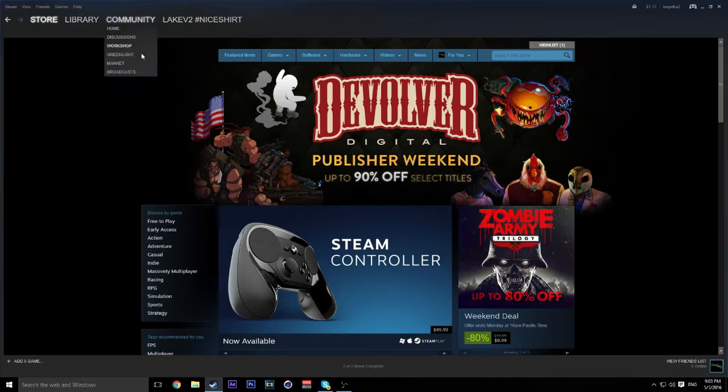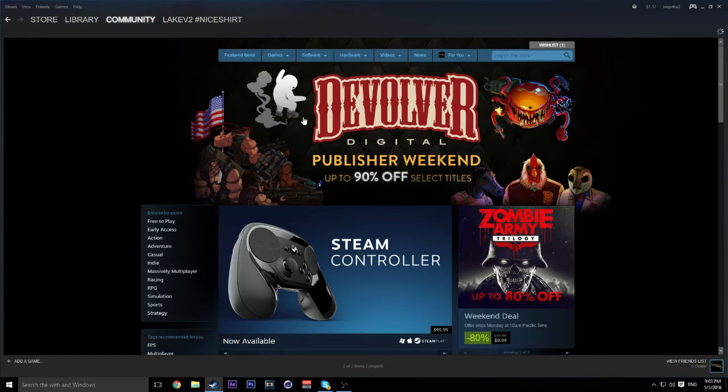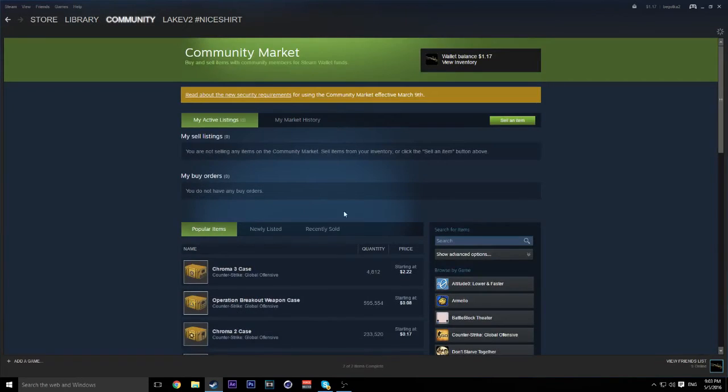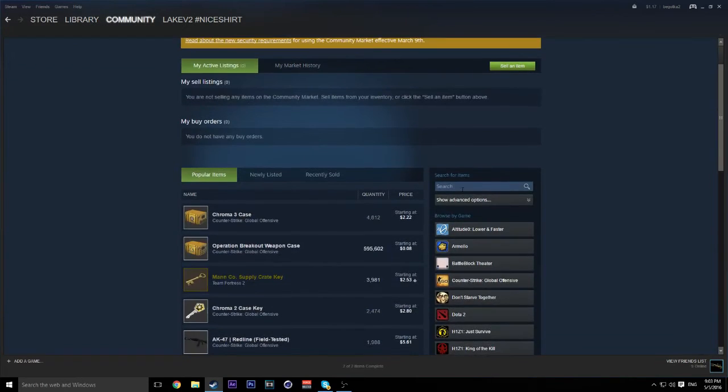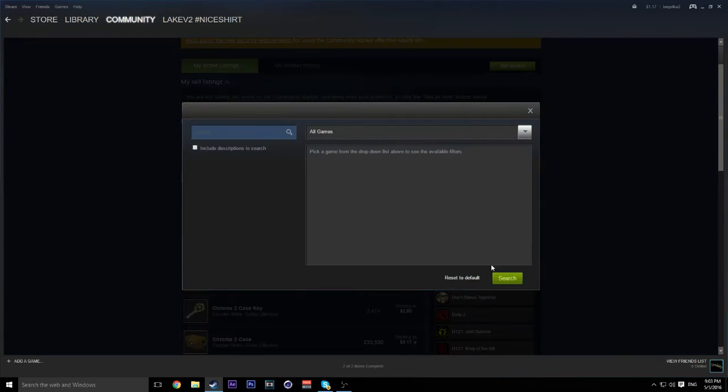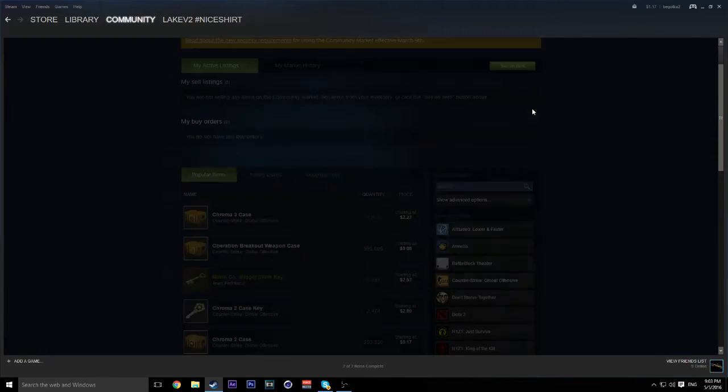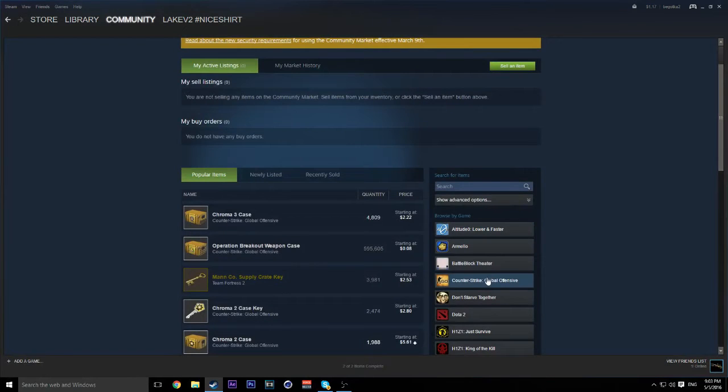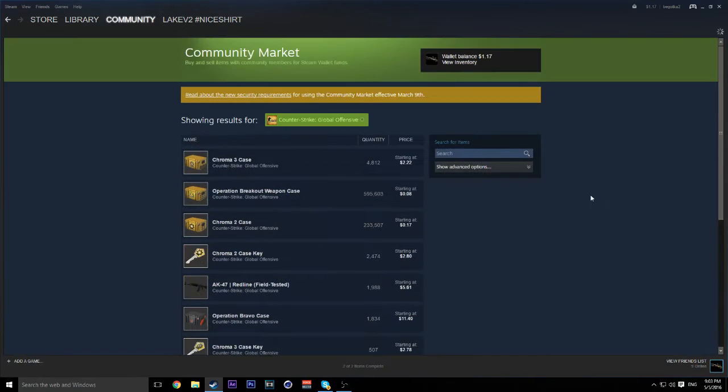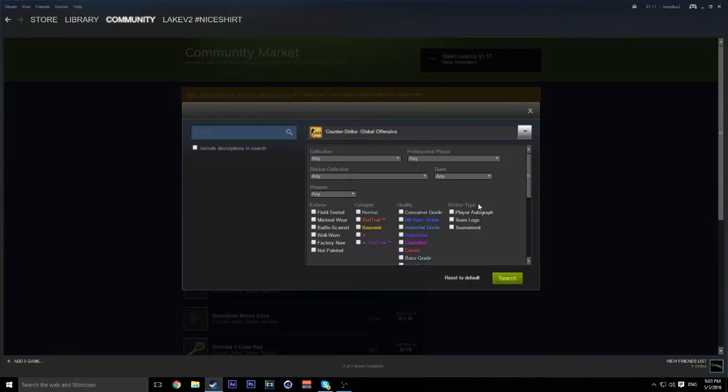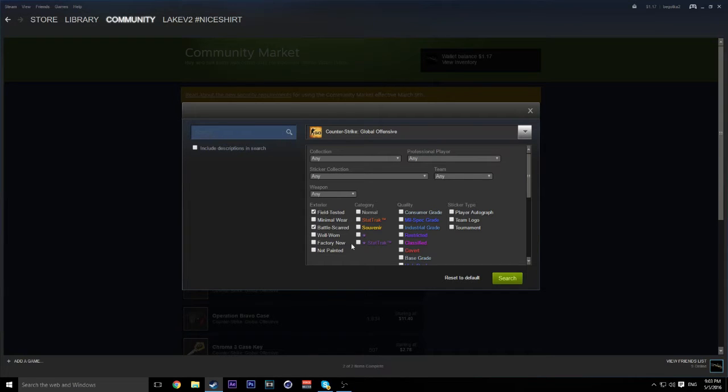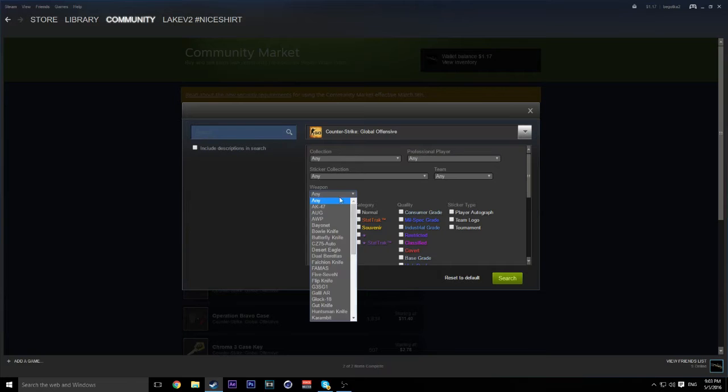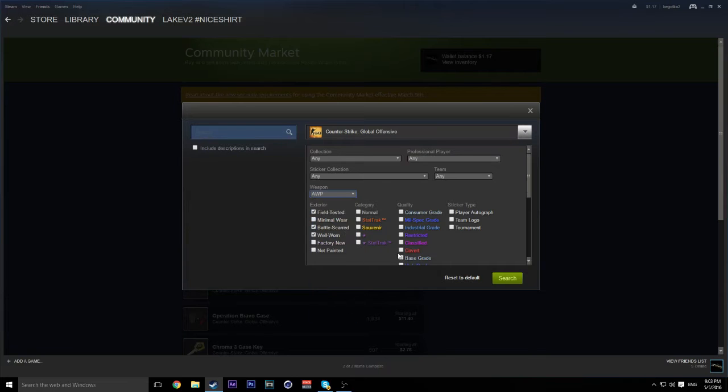So when you go to community and market you know when you're about to get a skin, let's just select Counter-Strike as our game and we'll select Field Tested, Battlestar, and Well Worn. Those three. And we're going to do this for an op and we're going to search.